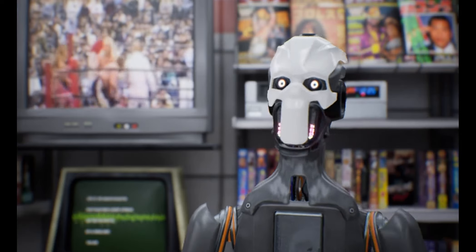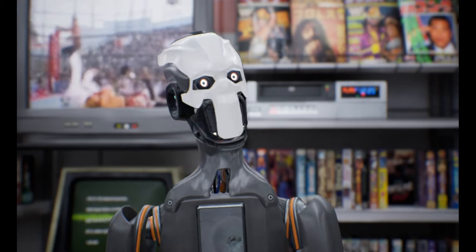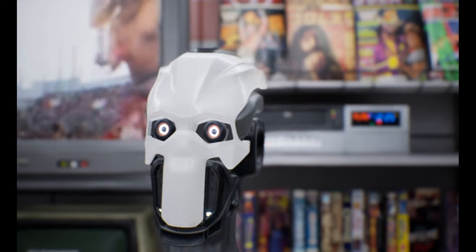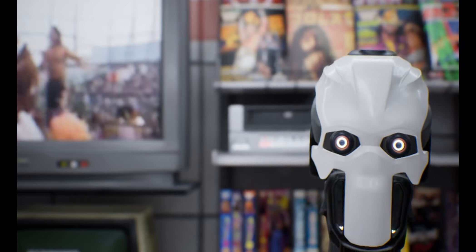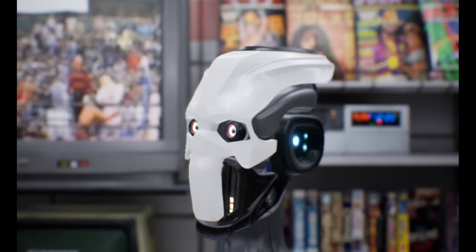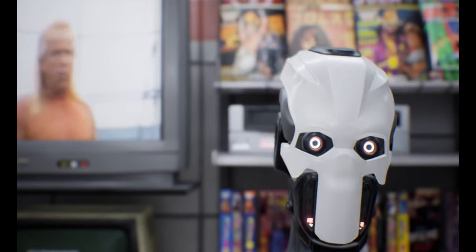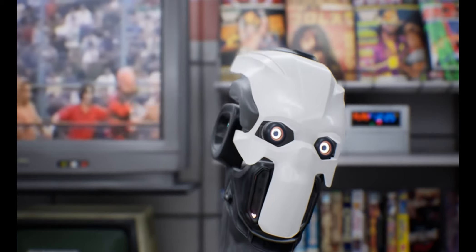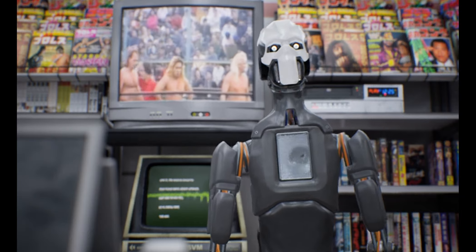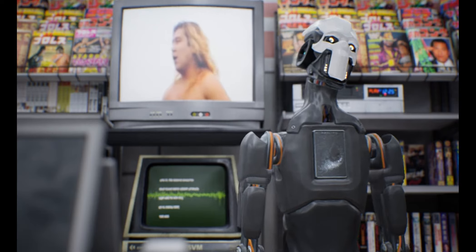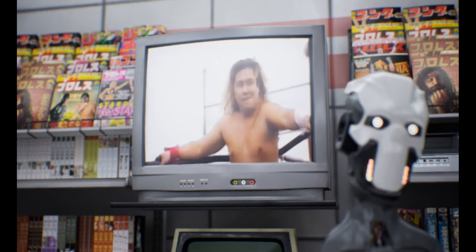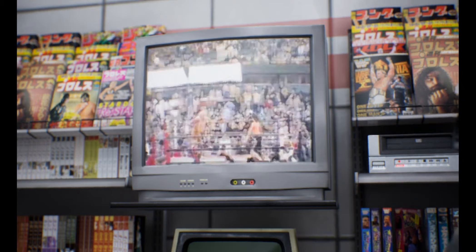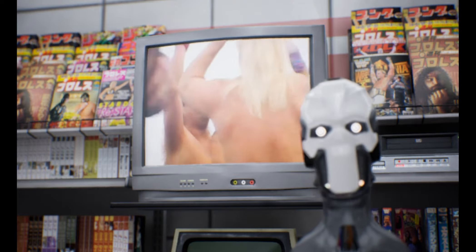Reports are that the Pancrase pay-per-view did approximately a 0.25 buy rate, about 60,000 buys and a $269,000 company gross because of the $9.95 price tag. Semaphore Entertainment Group is thrilled with that figure expecting 50,000 buys max and thinking the figure could have been as low as 25,000. The first buy rate was surprisingly high as even Semaphore Entertainment Group officials admit they went into the first show with zero publicity and didn't do any cross-promotion with UFC.